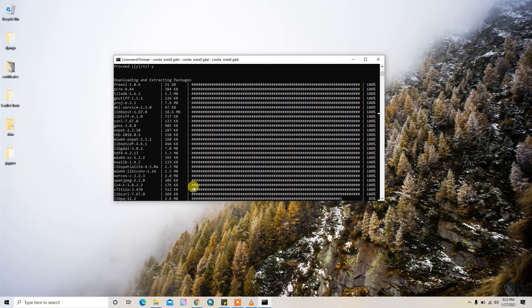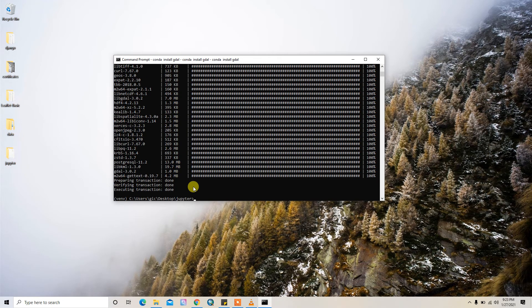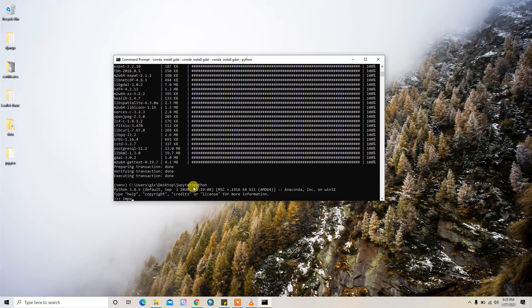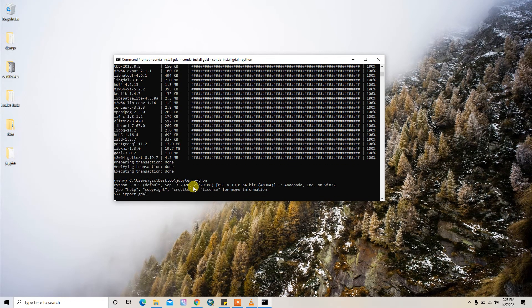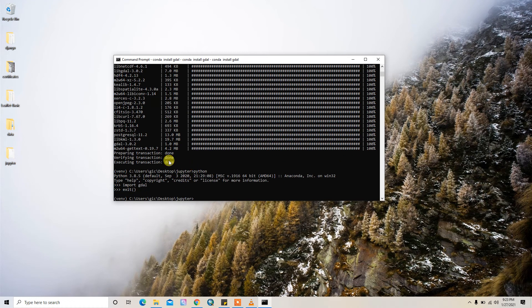GDAL is installed successfully. You can verify it by typing Python and then import GDAL. It runs successfully, which means our GDAL is installed successfully. In this way you can install GDAL inside a virtual environment using a conda environment. I hope you liked it, thank you for watching.